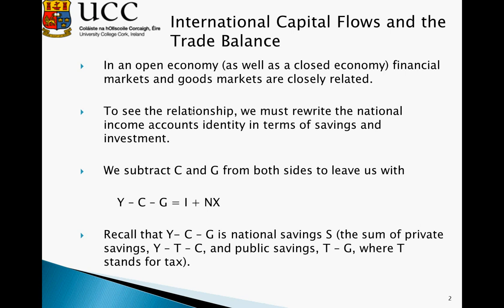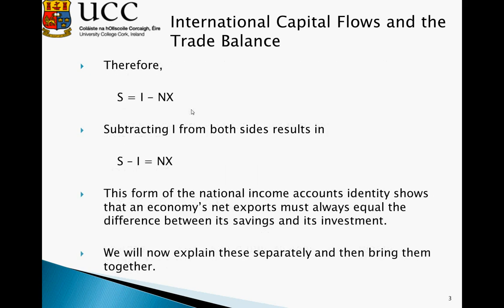To see this relationship, we must rewrite the national income account's identity in terms of both savings and investment. To write savings and investment, we subtract C and G from both sides, leaving us with Y minus C minus G is equal to I plus net exports. Recalling that Y minus C minus G is national savings — the sum of private savings and public savings — we can rewrite our national accounts identity as S equals I plus NX. We then subtract I from both sides, resulting in savings minus investment is equal to net exports.